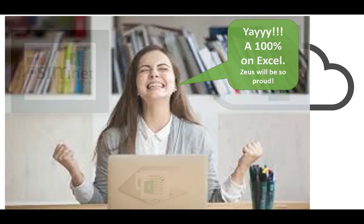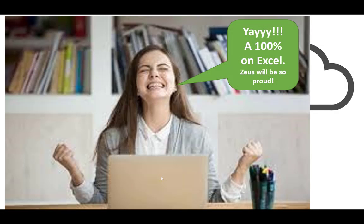I upload it up there. And there we go. 100% on Excel. Zeus would be so proud. She is ecstatic over a perfect score on Excel. I tell you, you can be that person, too. That's how the Mac users use it. I hope this video helps. Thanks a lot and have a great day.